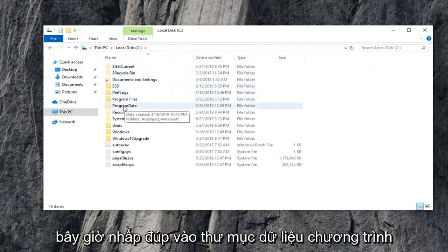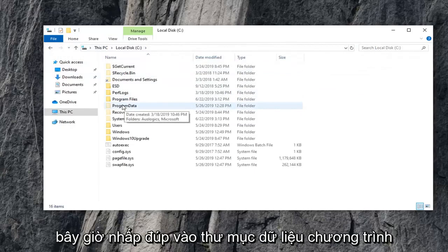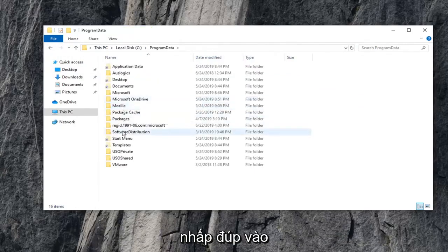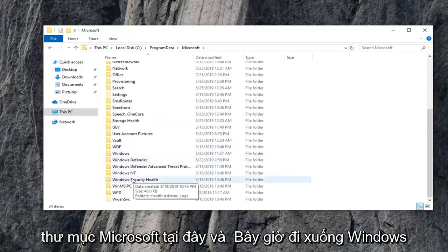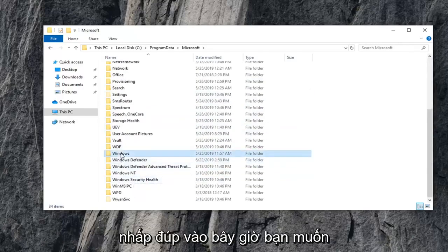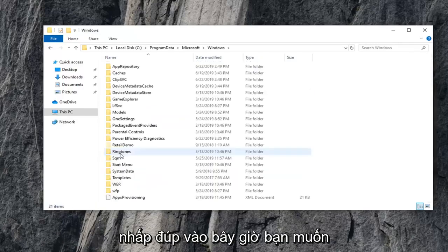Now, double-click on the Program Data folder. Double-click on the Microsoft folder here. And now, go down to Windows. Double-click on that.